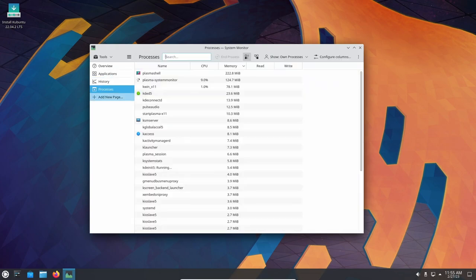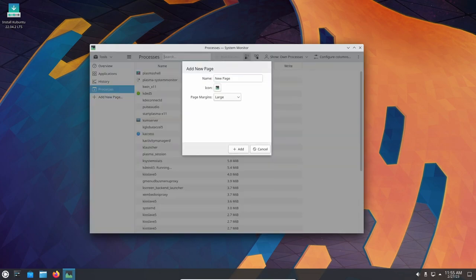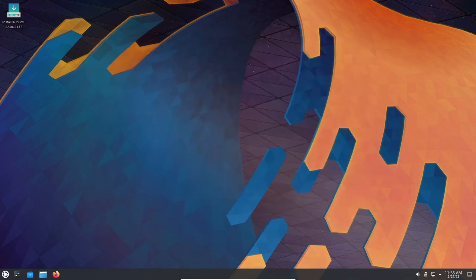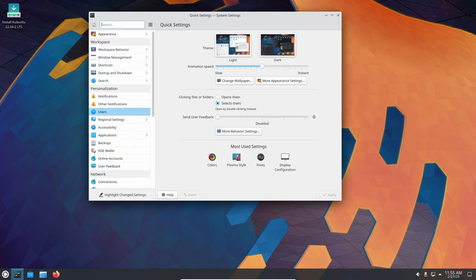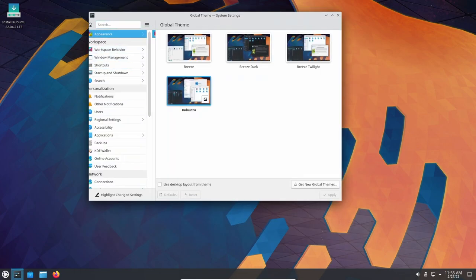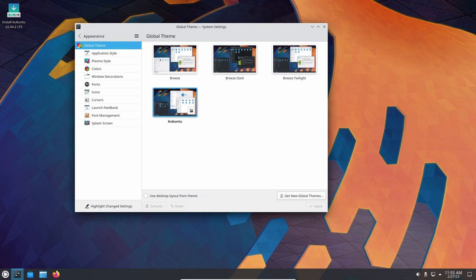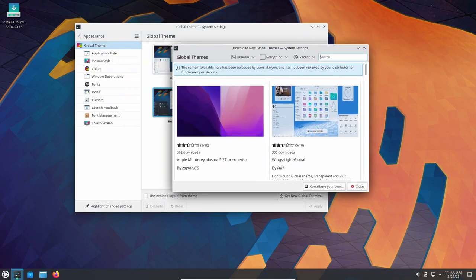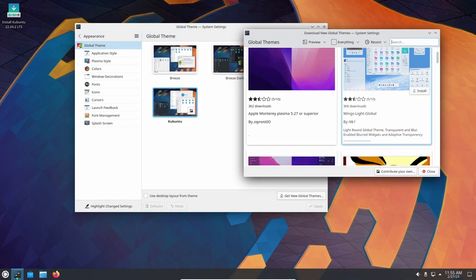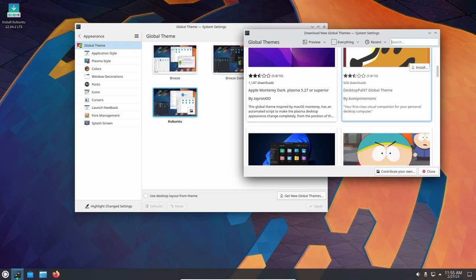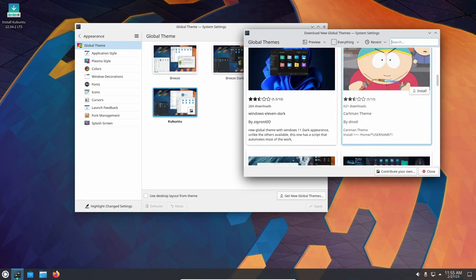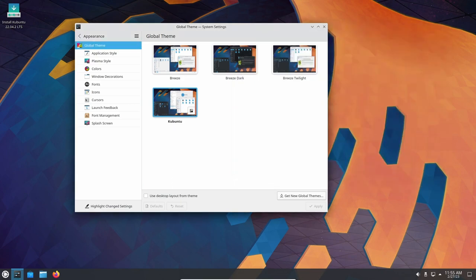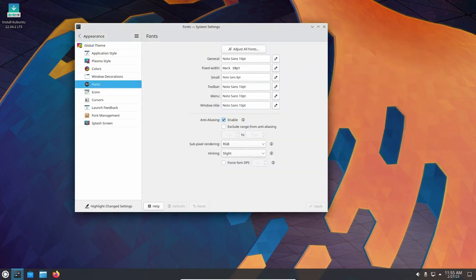One of the core strengths of Kubuntu is its focus on customization. With Kubuntu 22.04, users have even more options for personalizing their desktop environment. The Plasma desktop comes with a wide range of customization options including different desktop layouts, widgets and panel configurations. Additionally, users can now change the default font used throughout the system, making it easier to read and more comfortable on the eyes.